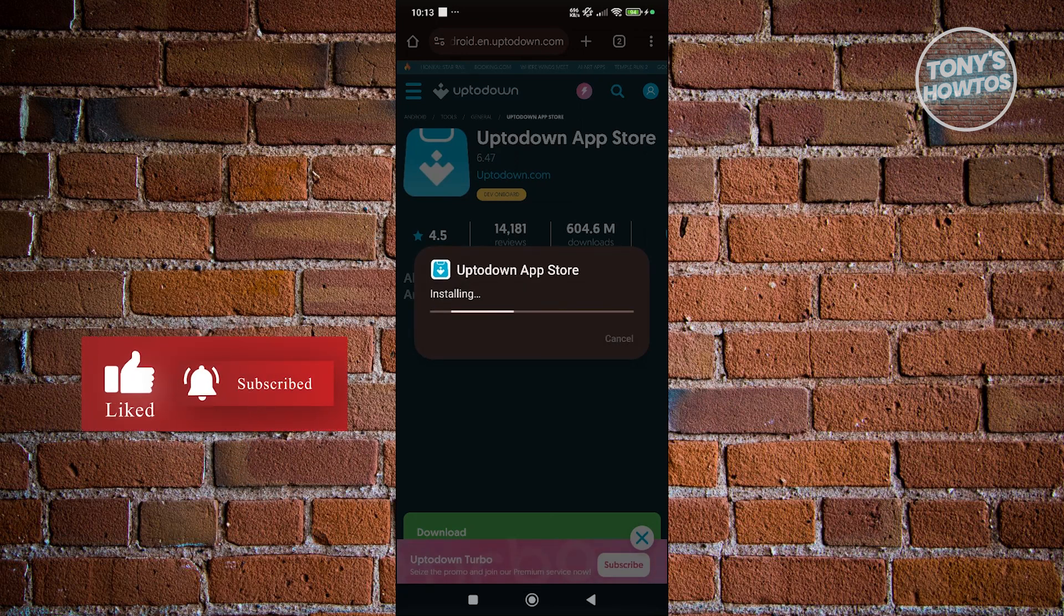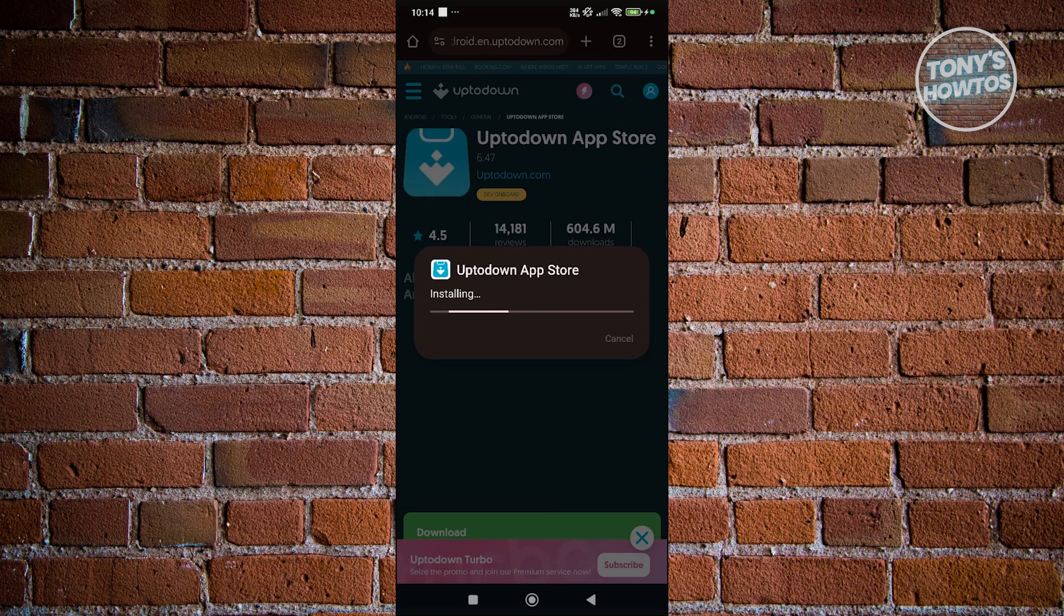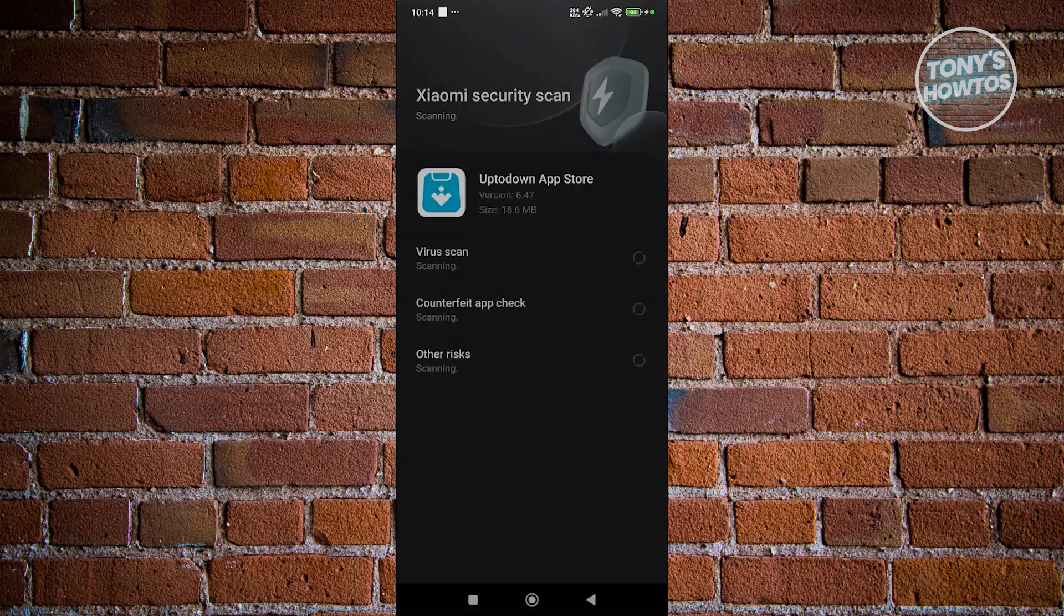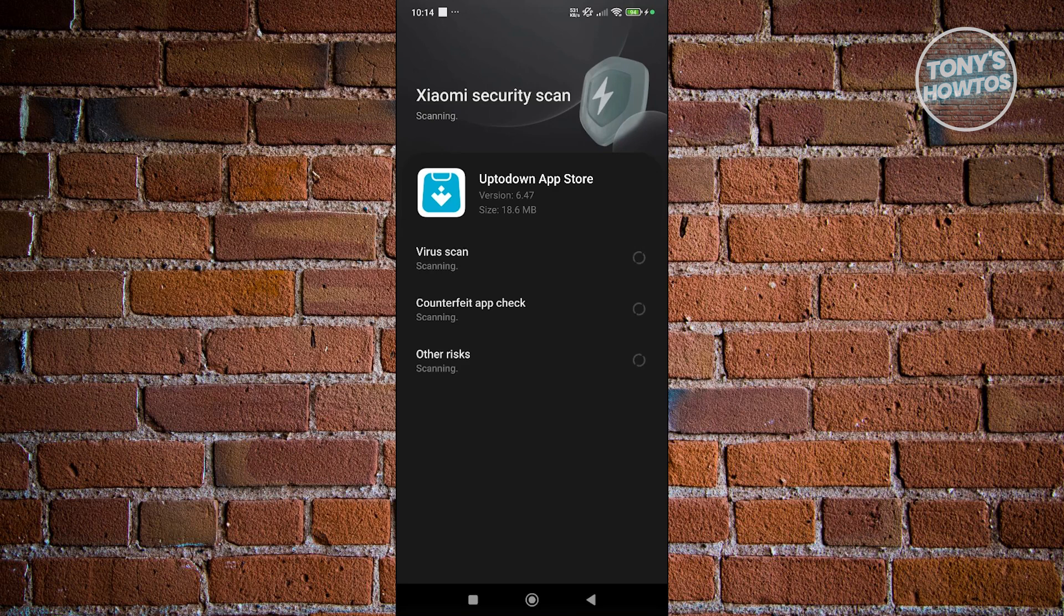Now it should start the installation process. Let's go ahead and wait for it. This might take a while. It's going to start scanning here. And we are good. Let's click on open.